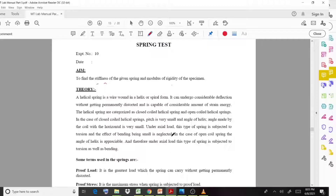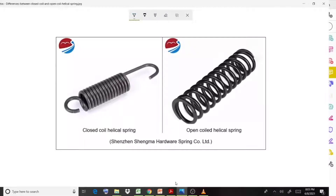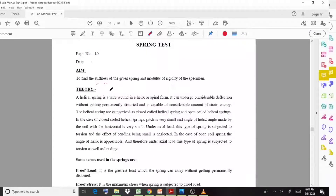We also discuss the calculation part involved in this spring test, covering two types of springs: the open and closed helical spring. In the closed coil helical spring, the coil distance or pitch distance is very negligible. In the case of the open coil, the adjacent coil distance is much higher compared to the closed coil spring.